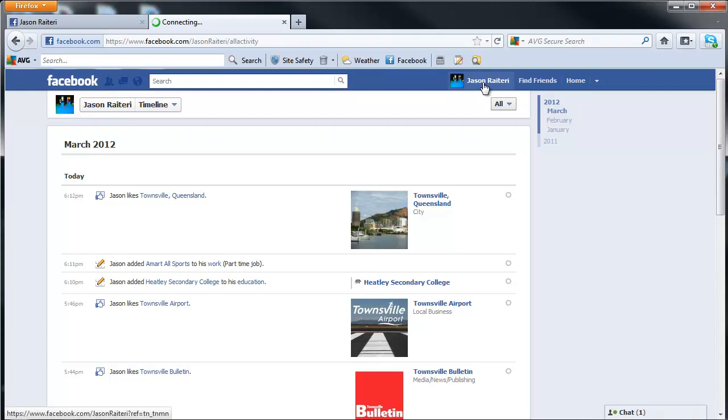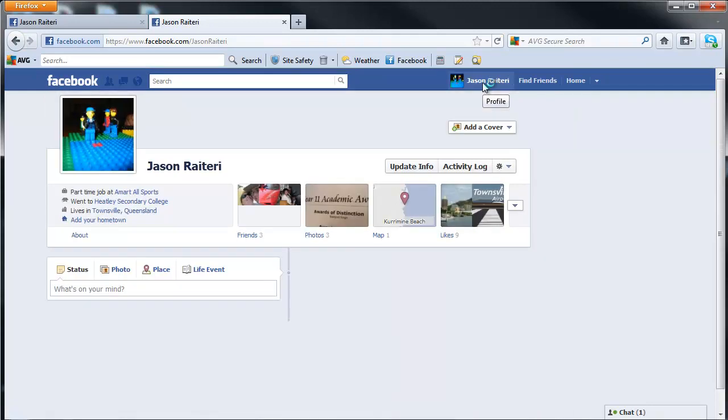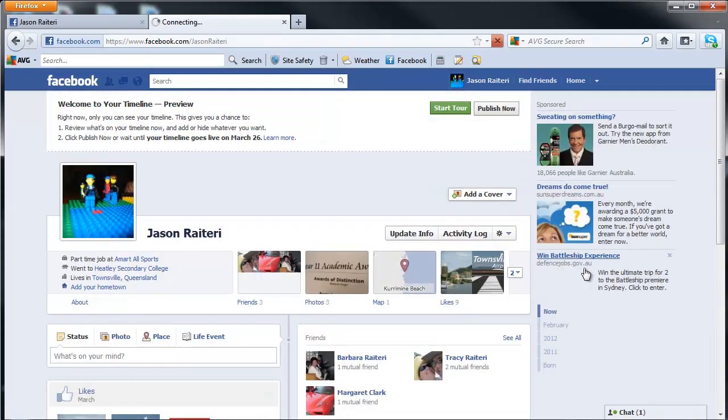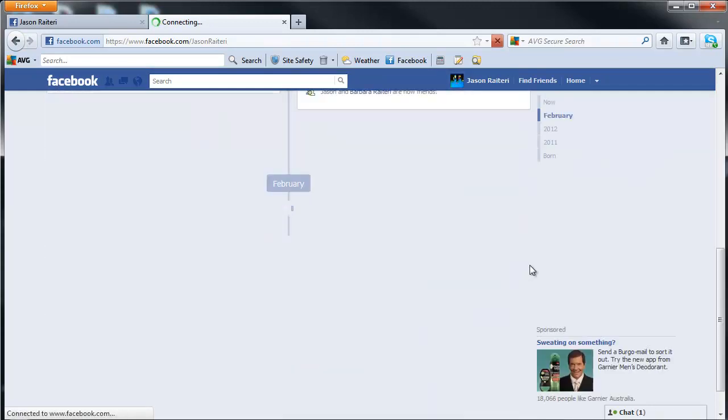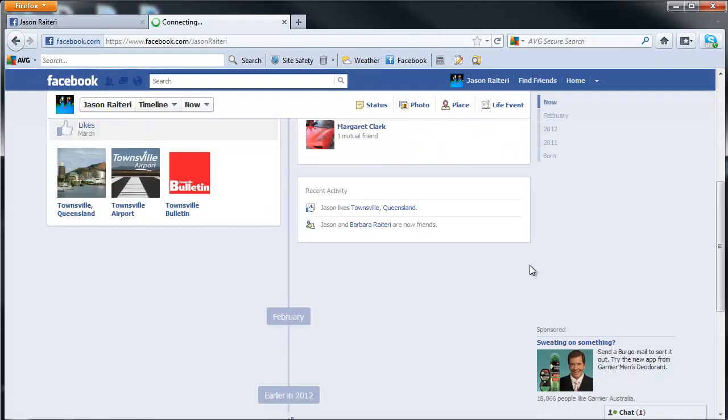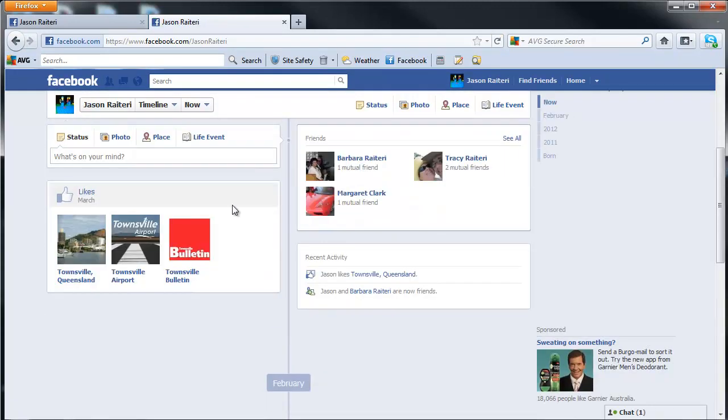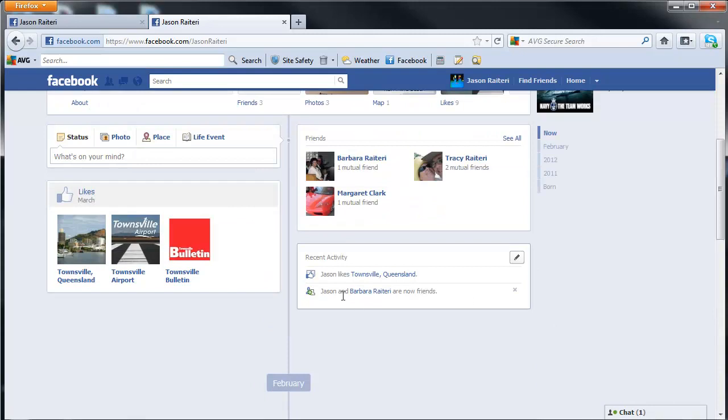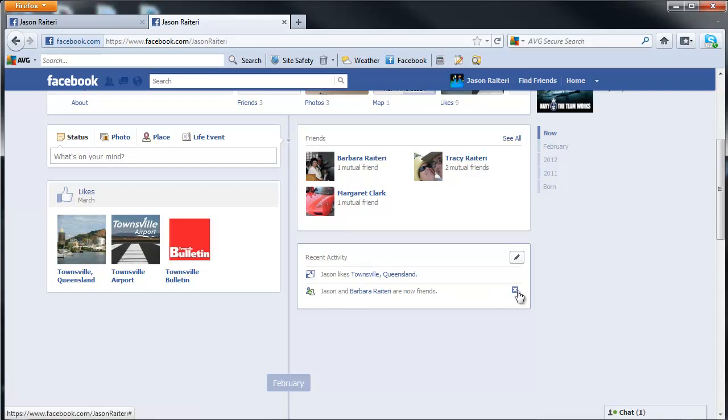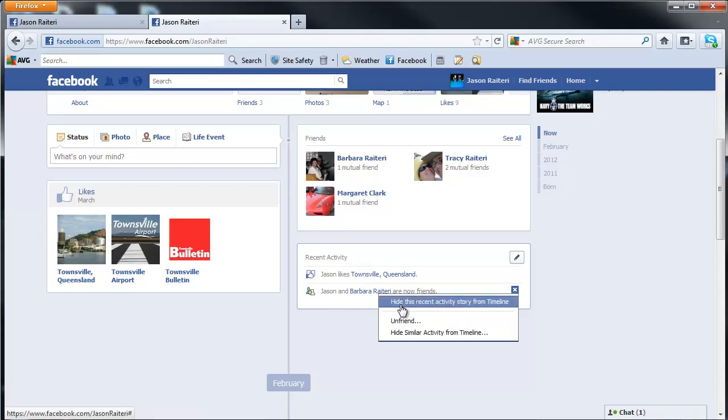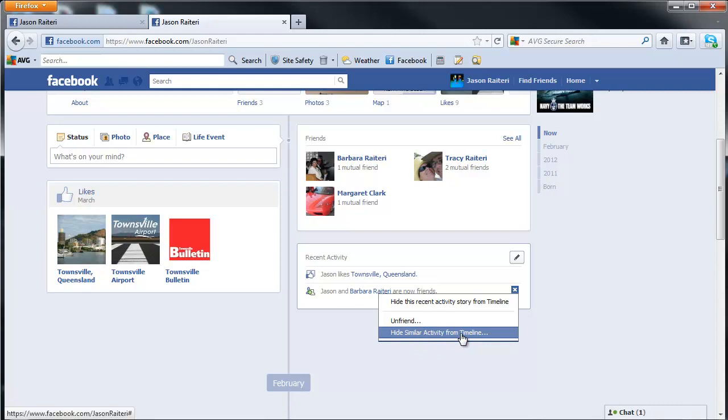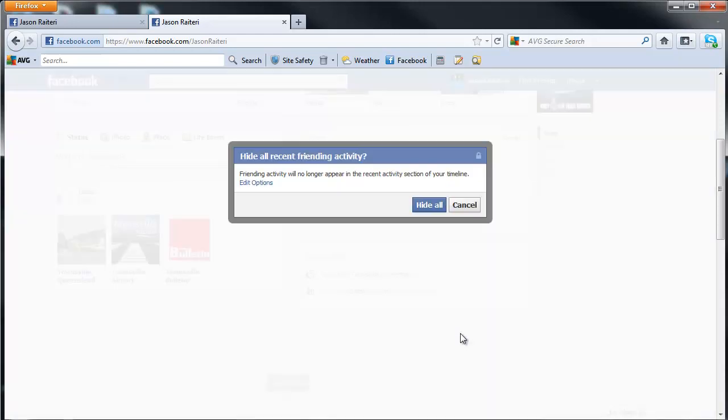I'll just go back to the wall or the timeline, and what we're going to do is hide these. In the recent activity box, we're going to hide this activity and hide similar activity from timeline.